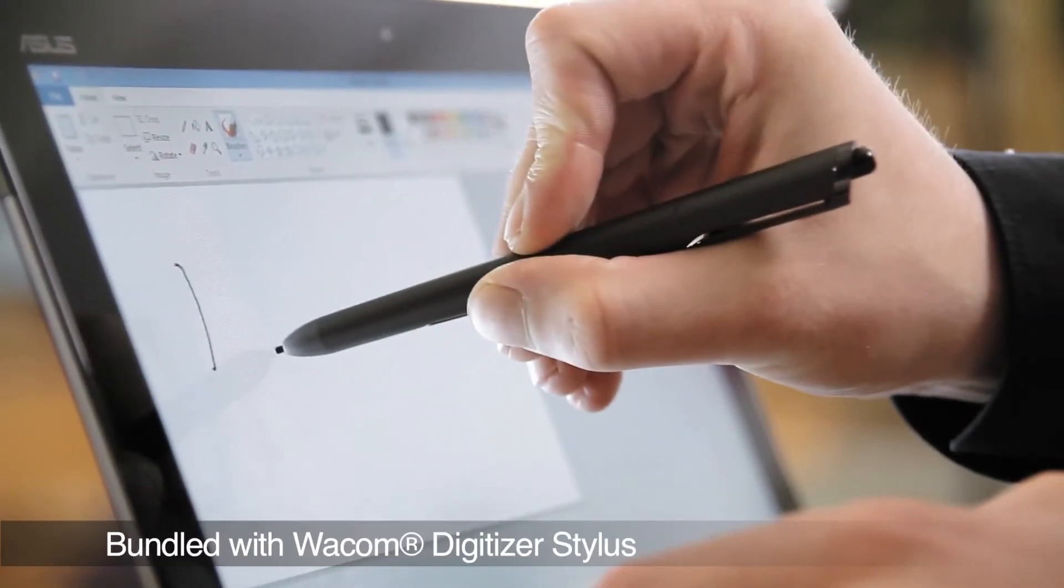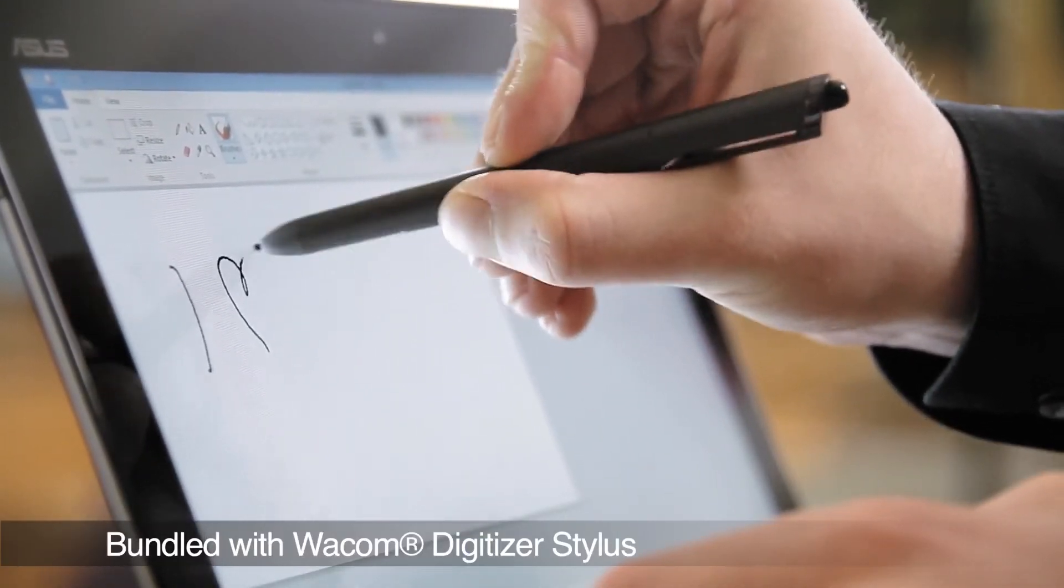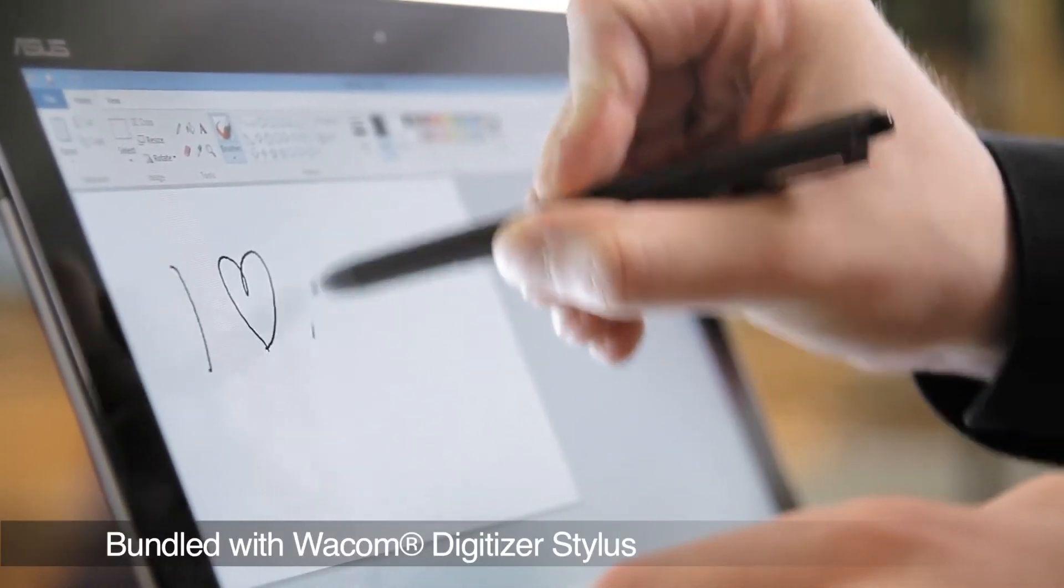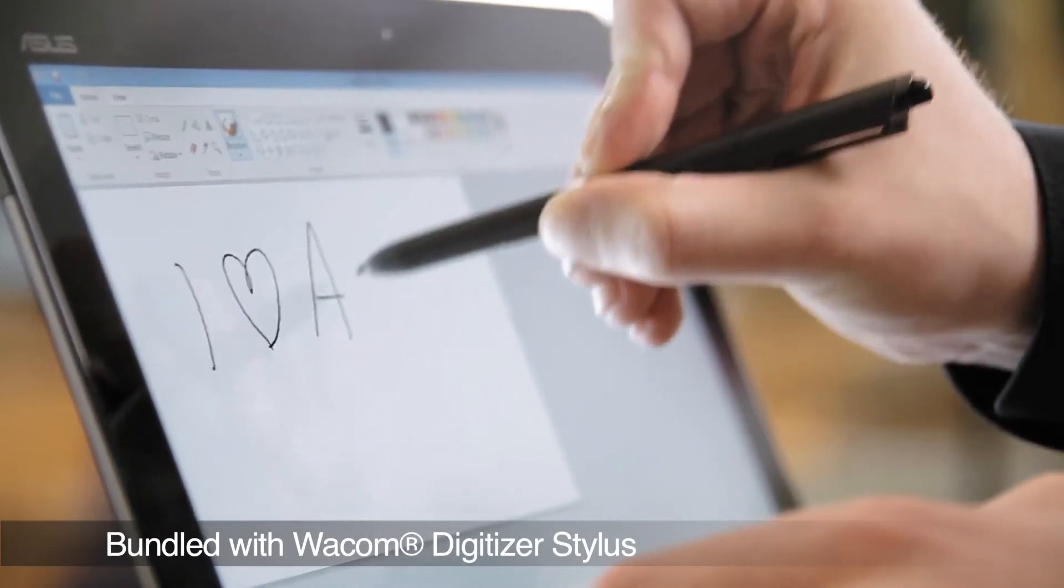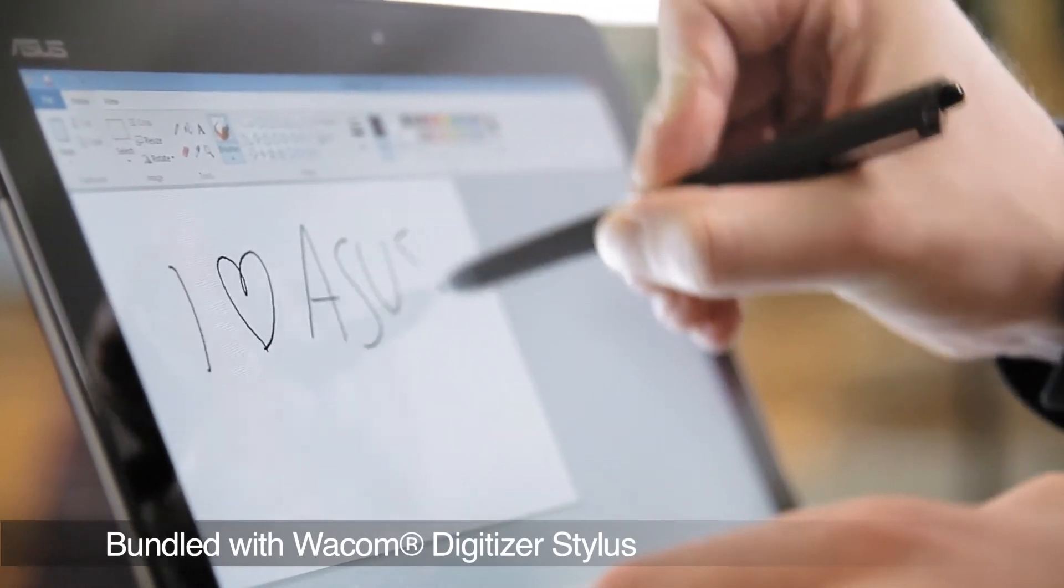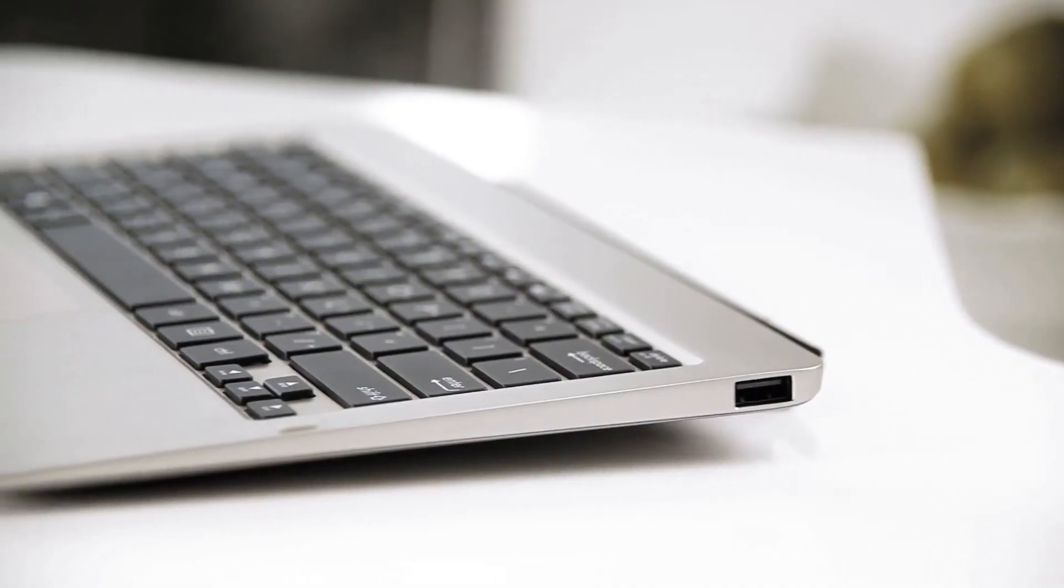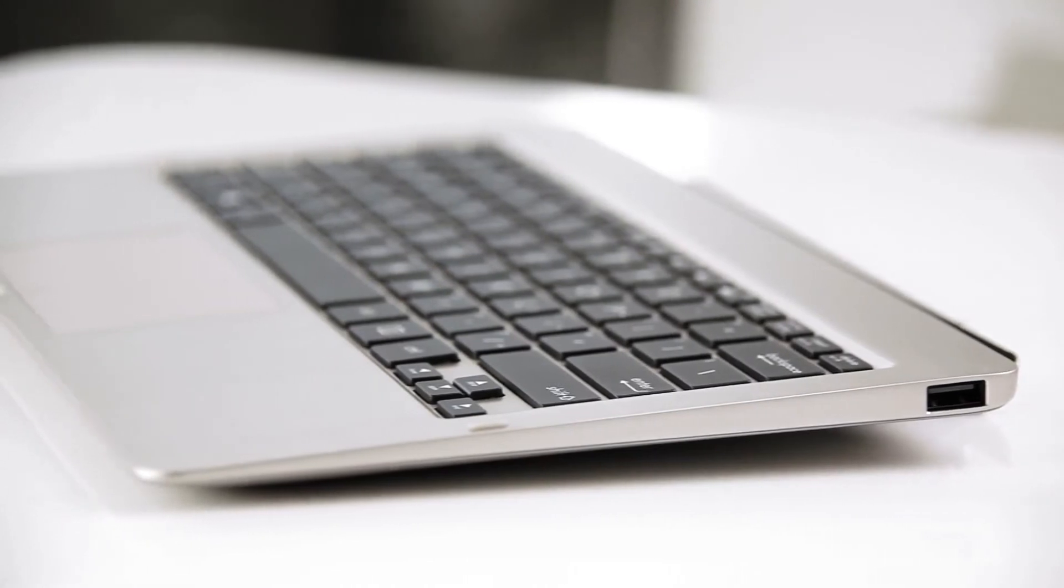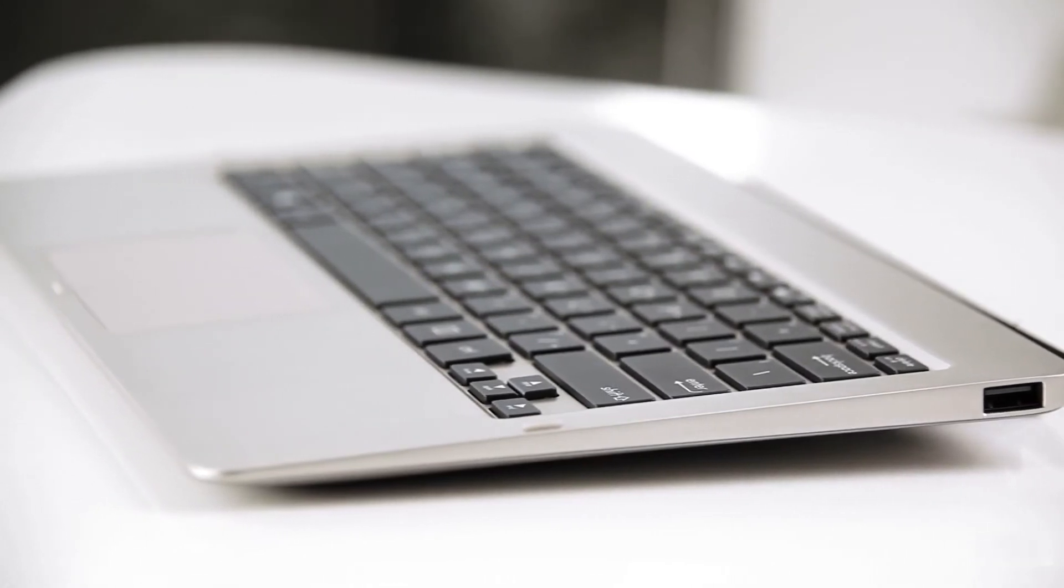The included Wacom digitizer isn't only great for drawing and sketching, it also allows for precise input in desktop mode. What makes it even better for productive use is the optional keyboard dock.